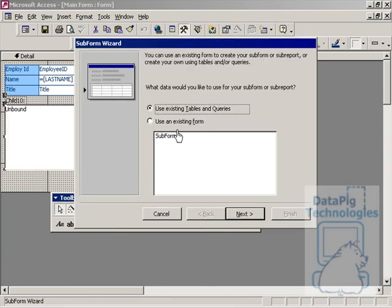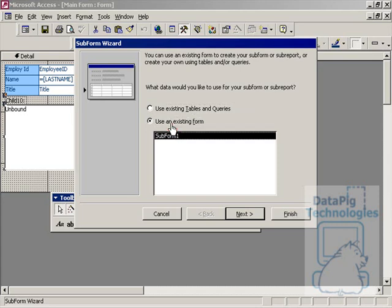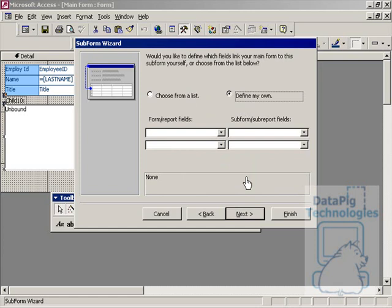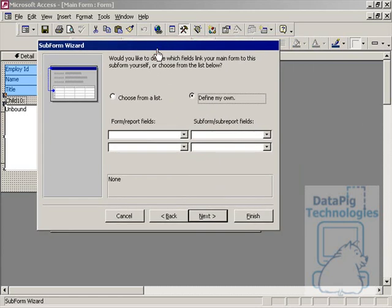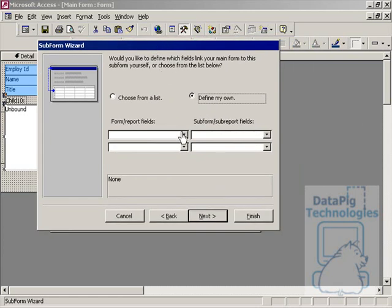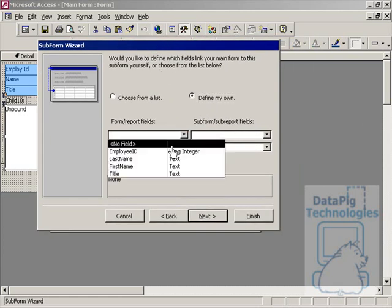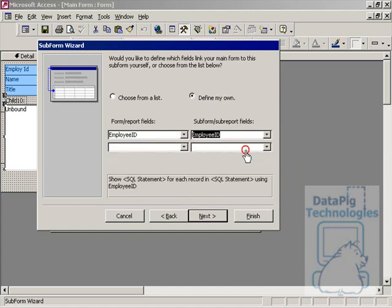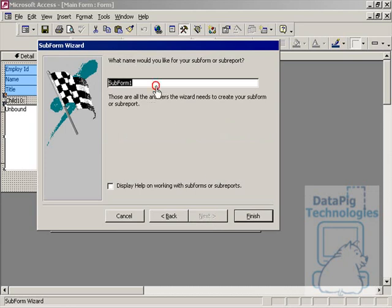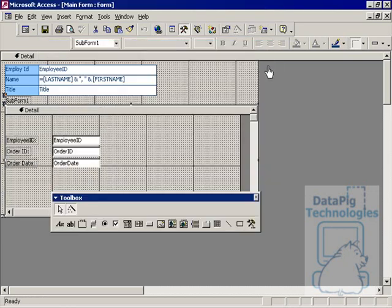When the subform wizard opens up, it's going to ask you what do you want to use. You want to use an existing form here, so Subform 1 is fine. When you hit Next, it's going to say either choose from a list of parent-child links or define my own. I'm going to define my own. This is where I can link the two forms. I can say Employee ID to Employee ID. The Employee ID is going to be the unique identifiers between the two forms that are going to link the forms and make sure that I have the correct information for the correct employee. I'll hit Next. What would I like to name the subform? Subform 1 is fine. And hit Finish.